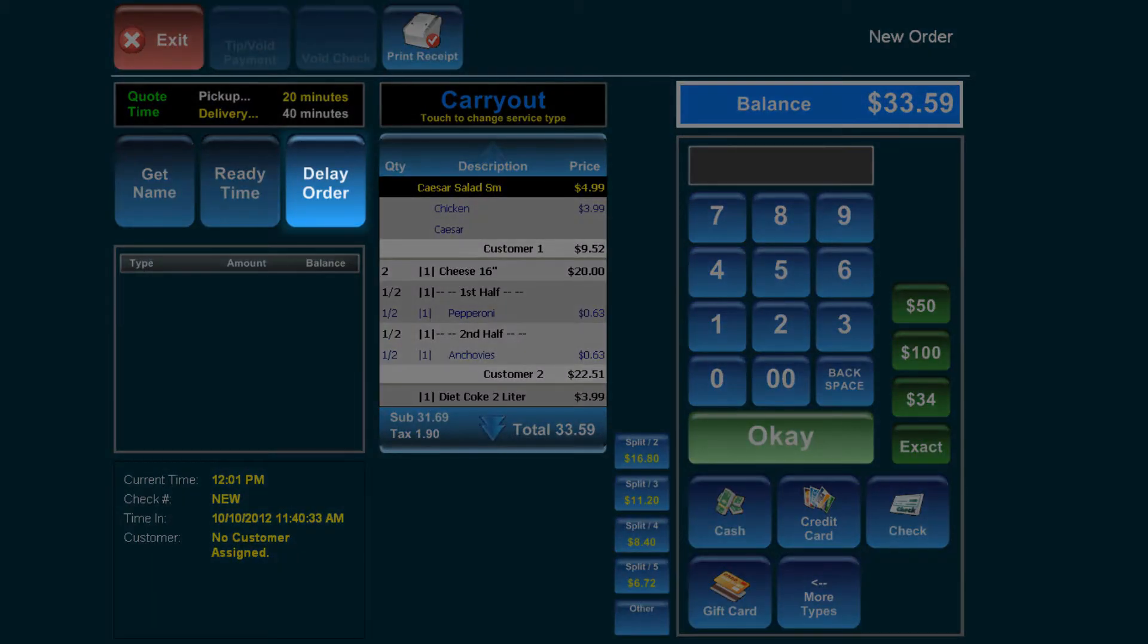Delay order will postpone the order for a later date in the case of a party or any event in the future.